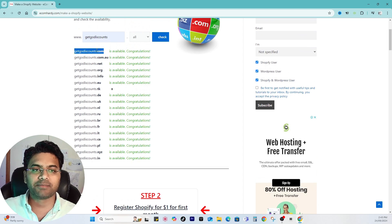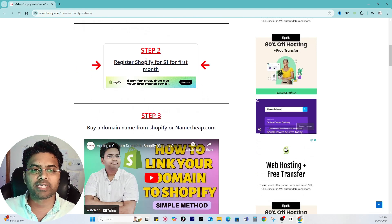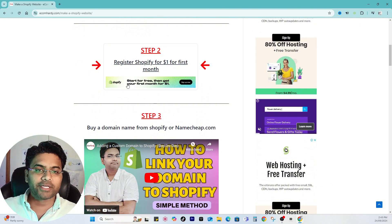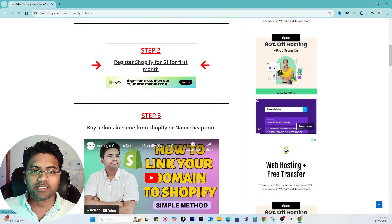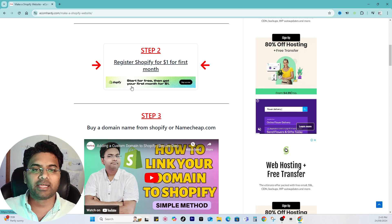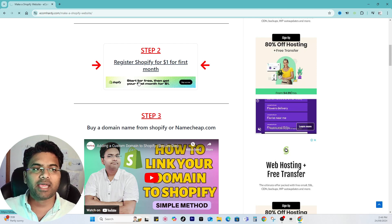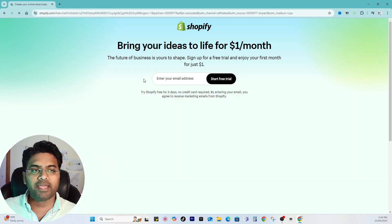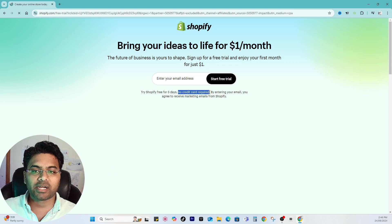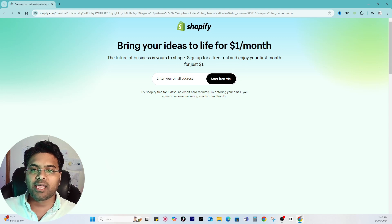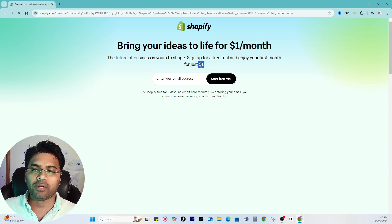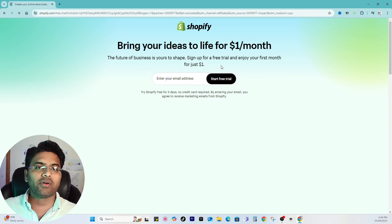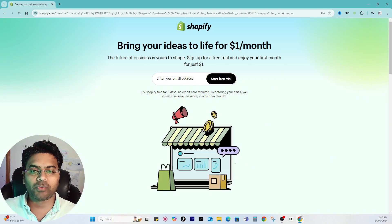Now I go to step number two. Simply go and select or click onto the link 'Start for Free,' then 'Get your first month for one dollar.' Click on it and it will take you to this page where you will see 'Try Shopify for three days, no credit card required.'